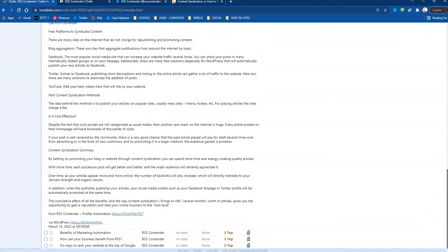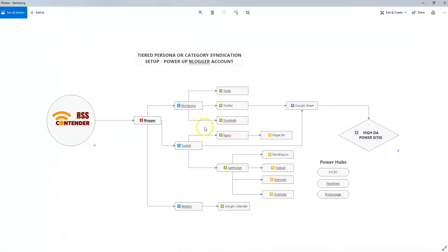So we know that this part of our setup is running smoothly. RSS Contender to blogger to WordPress. And then these are the three items. So we can continue the setup from here. But before I do that, I'm going to connect the Tumblr to Naro, Get Pocket, and then Weebly to Google Calendar in the next part. Thank you.